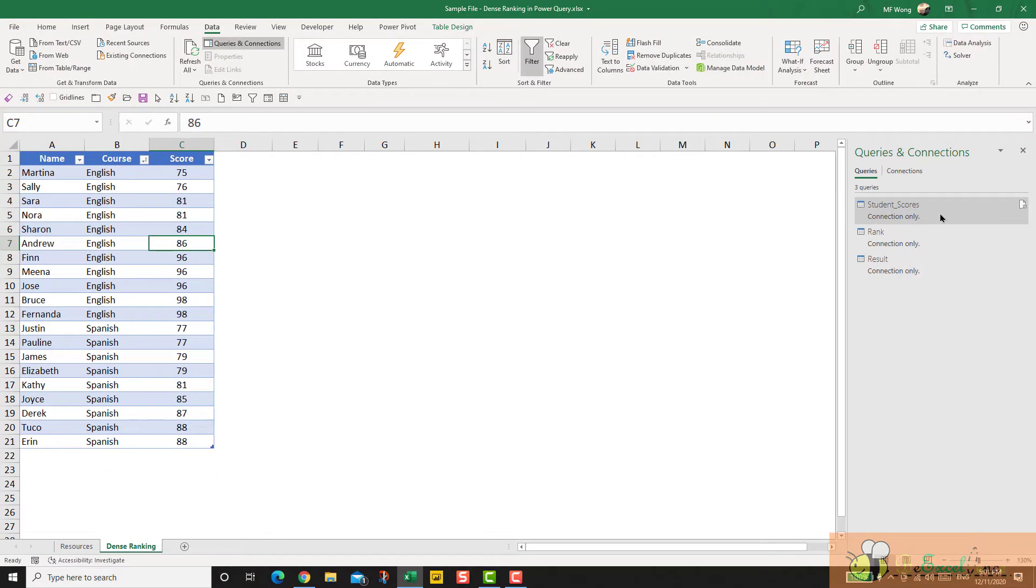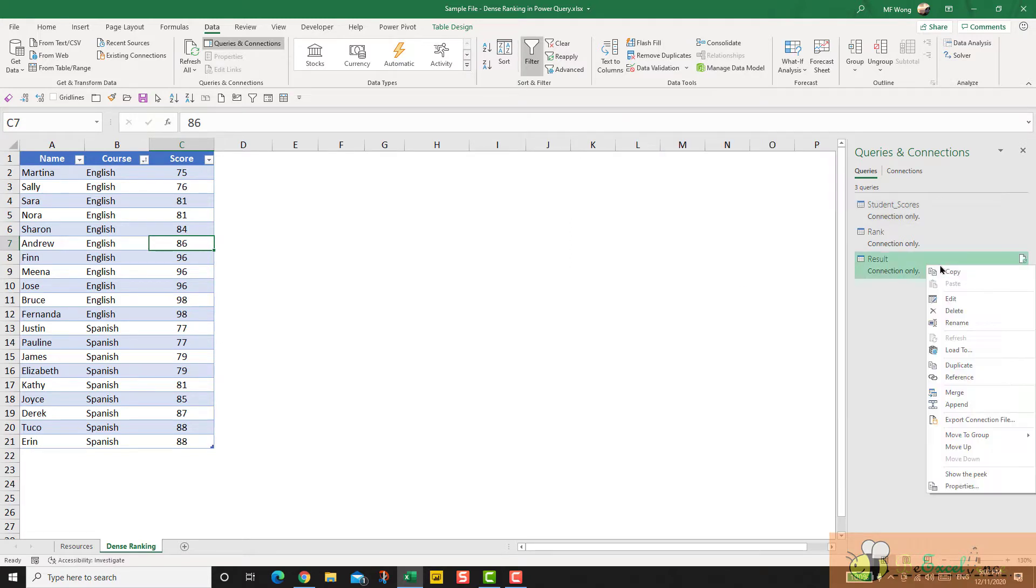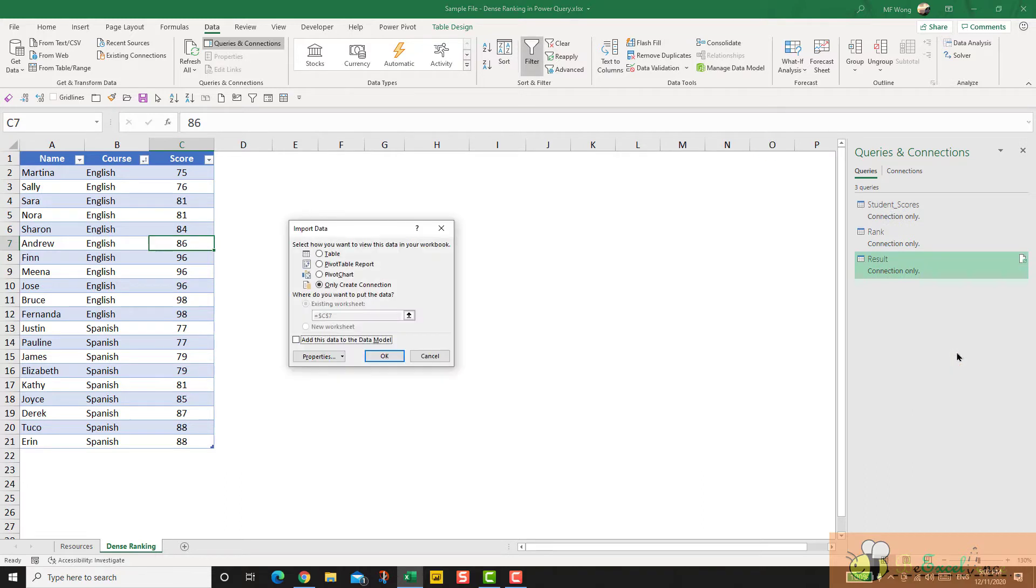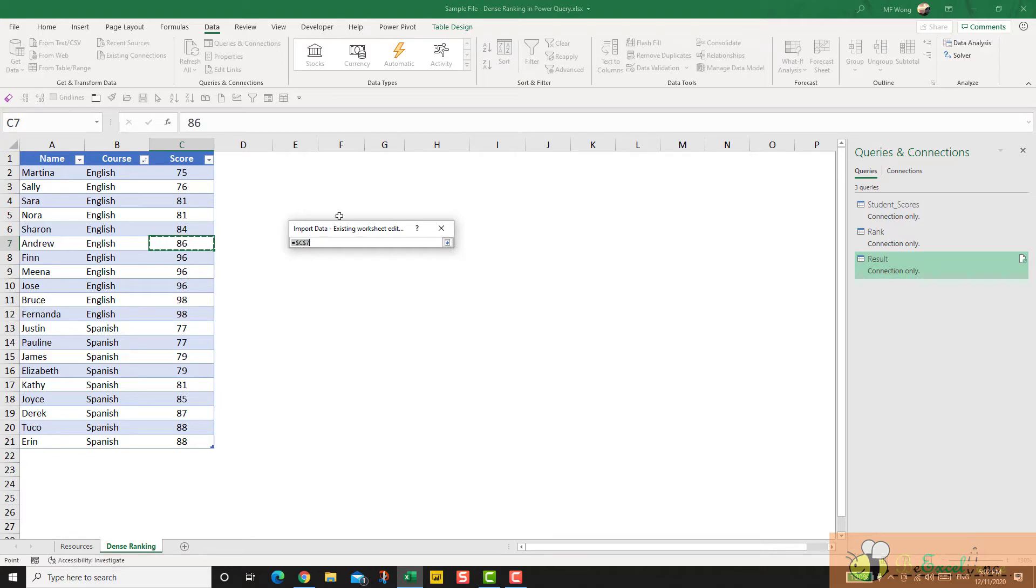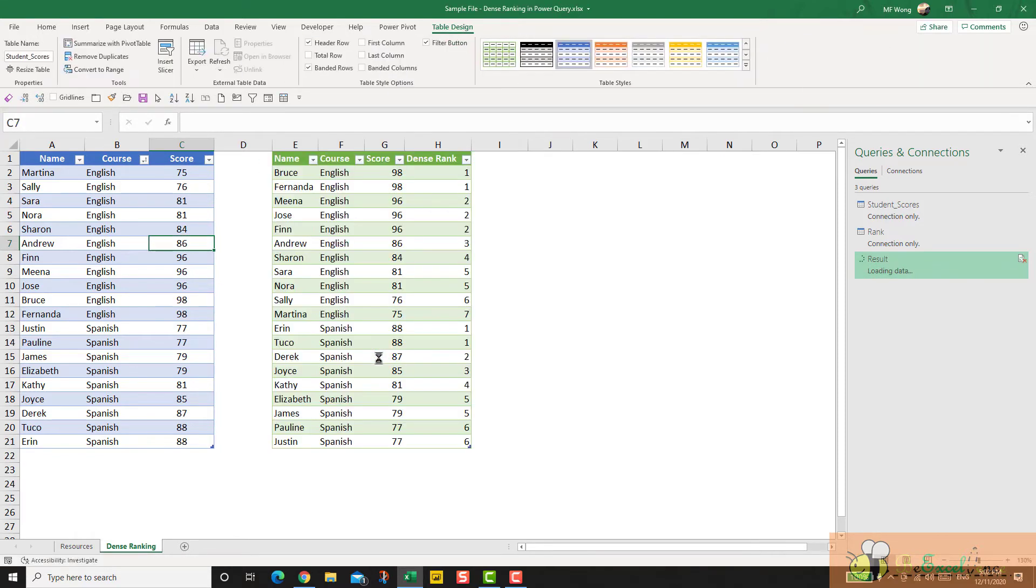Now I have the three tables in connection. I want to load this result query onto the worksheet. So I right click, load to. Now I select table and then I select the destination that I want. Okay. There we go. As simple as that.